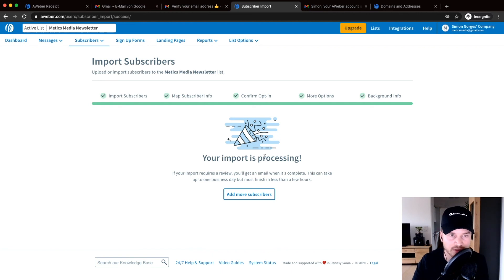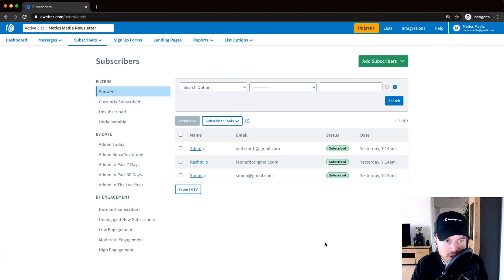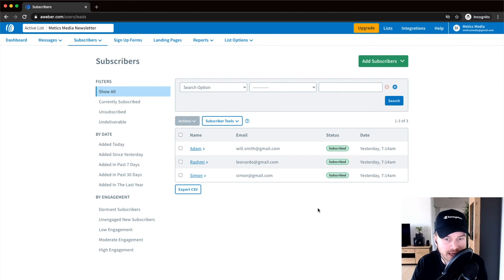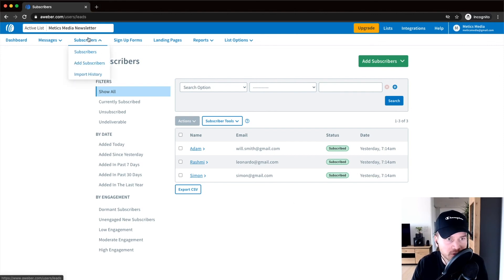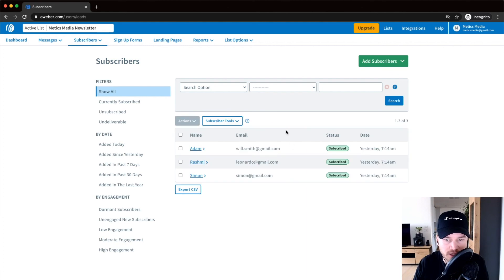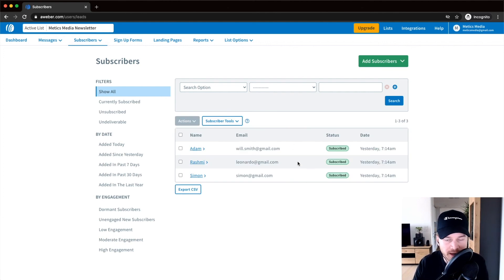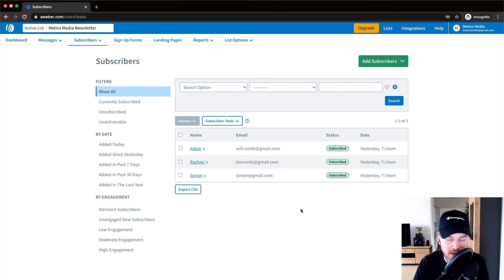So then when you want to check if the import of your email actually worked, you can head back to the subscribers menu right there. And then you should see all of your contacts once they're actually processed. Again, it might take a couple of hours until they have processed all of your contacts, depending on how big your list actually is.